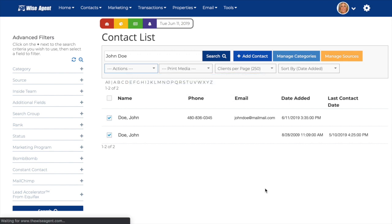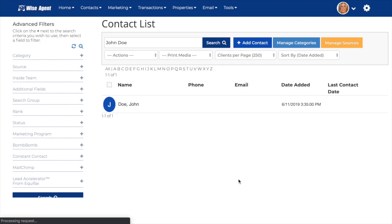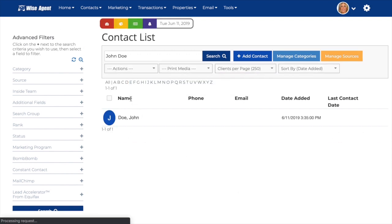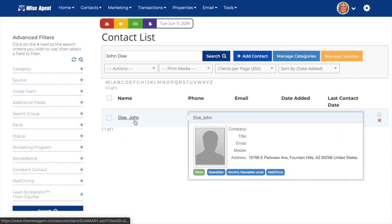Once the page refreshes, you'll be able to see your new merged contact. We recommend putting aside time to clean up your database once a quarter so that the workload doesn't build up. If you have any questions or need more help with the merge tool, our customer support team is just a call or email away.